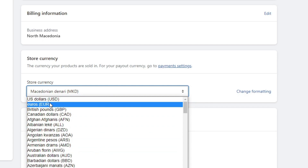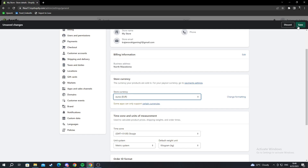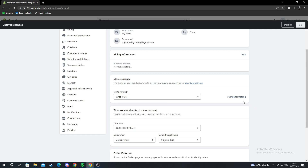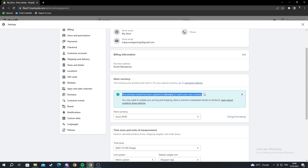For example, I want to change mine from Macedonian dinners to euros. I find euros and left-click to select it. I go to the top right and save all the changes. I wait for them to apply — the settings have been changed, and my primary market has been updated to Germany to match my new currency.